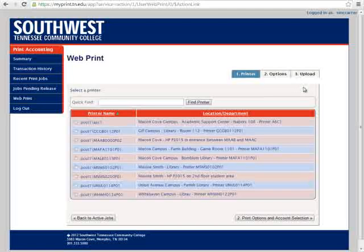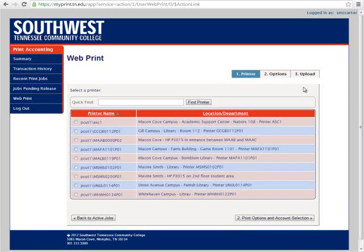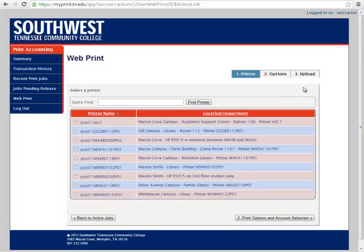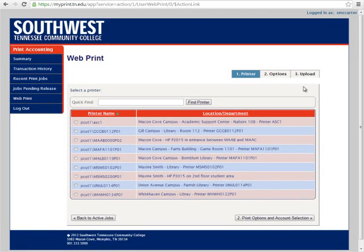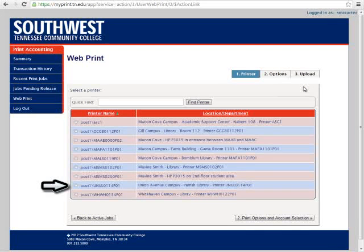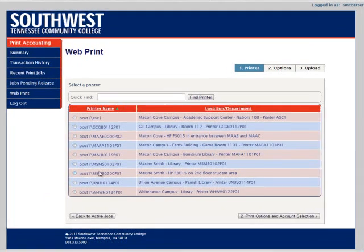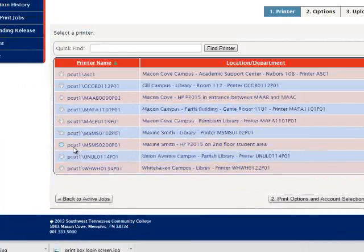In order to start the process, click on Submit a Job. The next screen will ask you which printer you want to print to. Click on the radio button beside the printer you wish to print your documents from. For example, if we were currently working on our laptop in the Parrish Library on the Union Campus, we would choose the Union Avenue Campus Parrish Library printer.